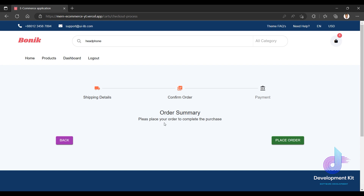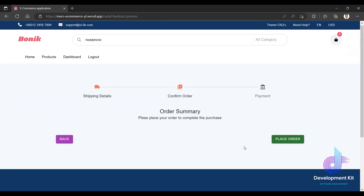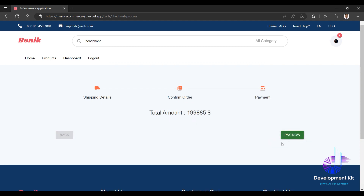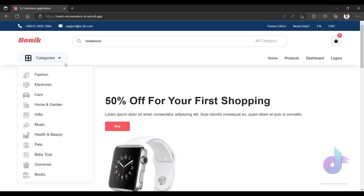After validation, it allows me to confirm the order. The order summary says 'please place your order to complete the purchase.' So I place the order. Order placed successfully. I can also see the order history.